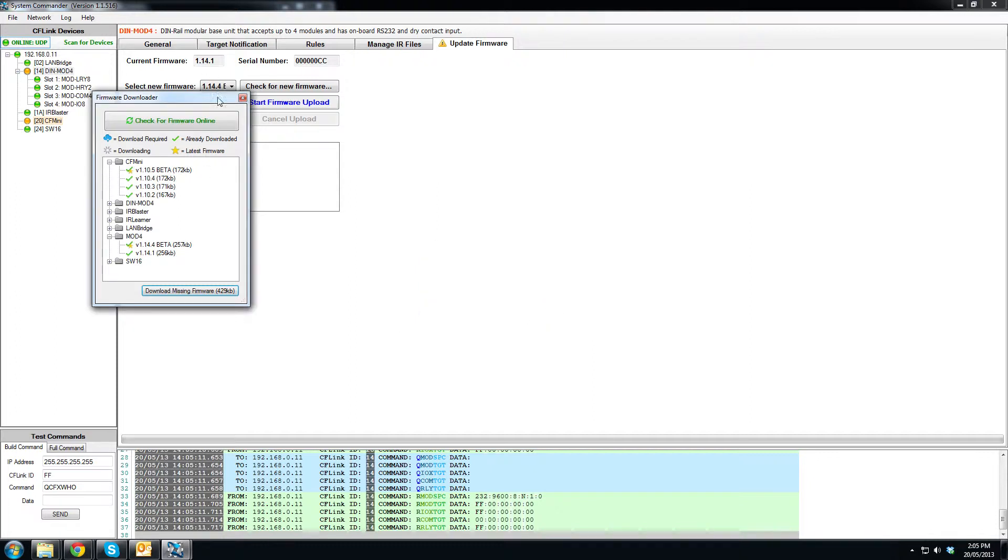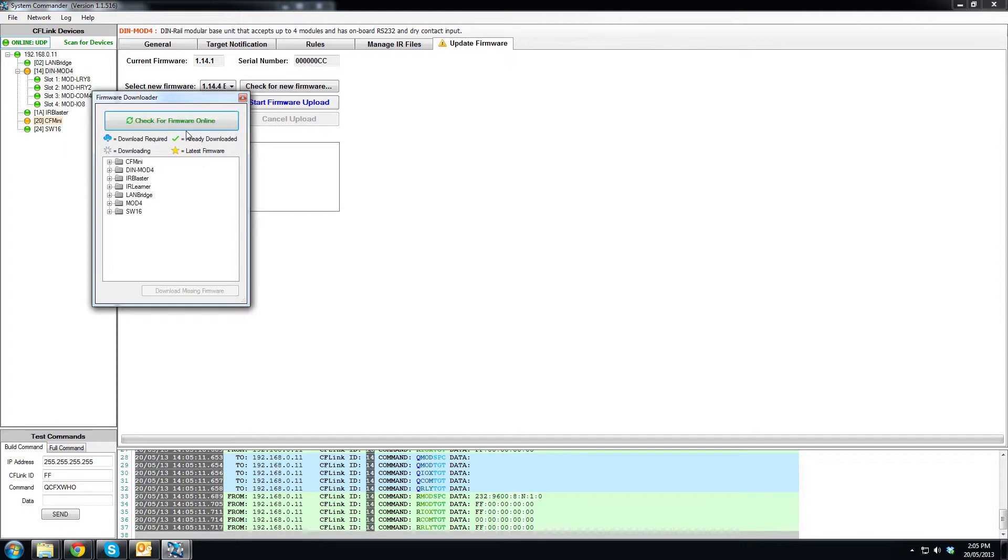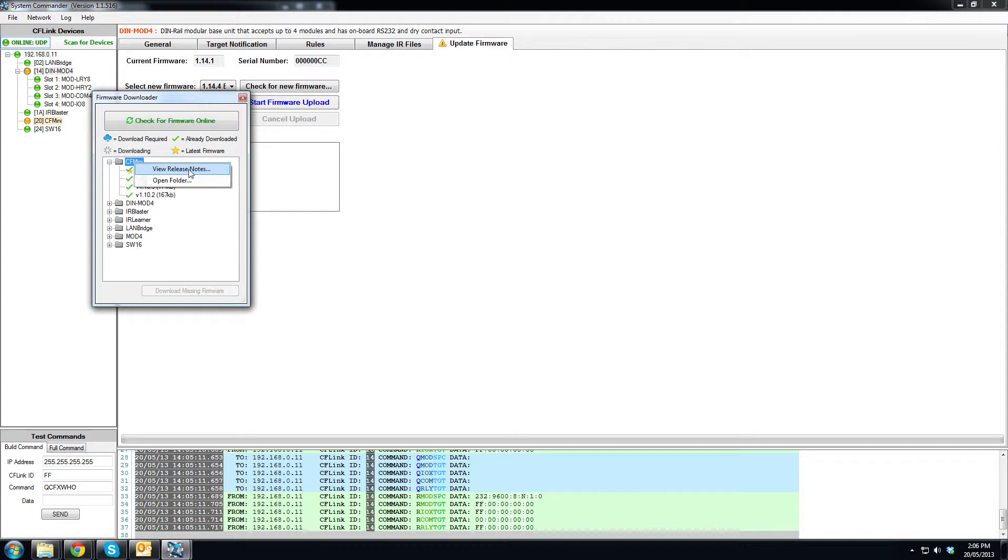Okay, so that's done for now. We can also check manually if we want by clicking the check for firmware online button. We can also do some other things like view the release notes and open the folder where the firmware is stored.